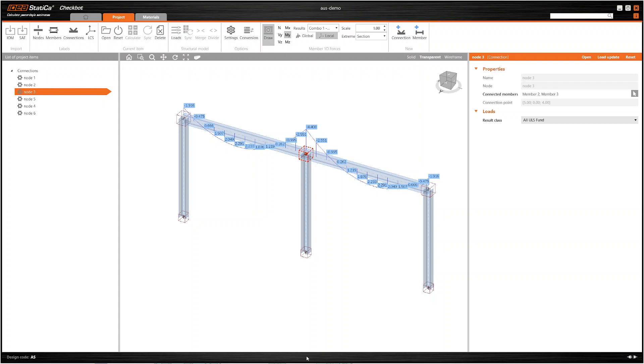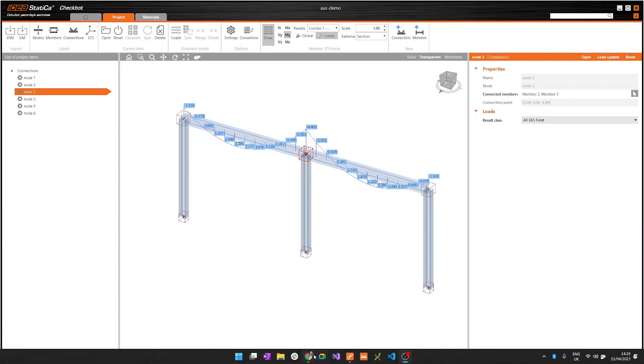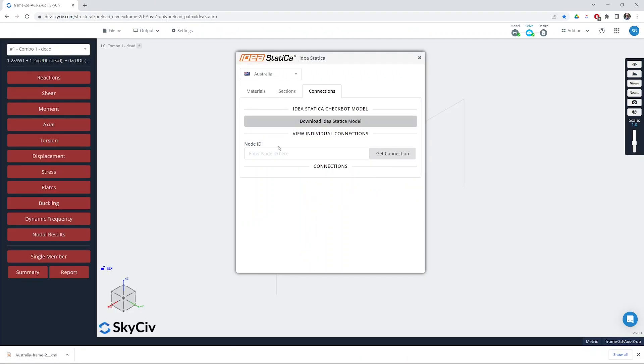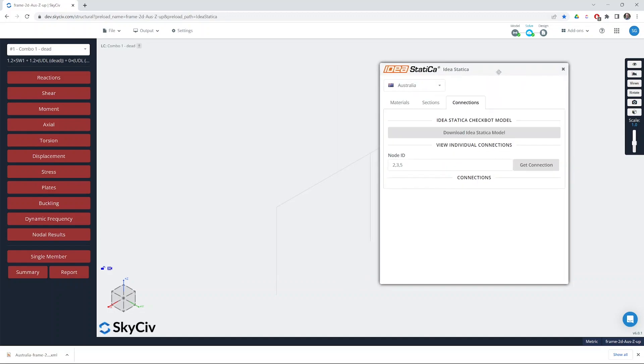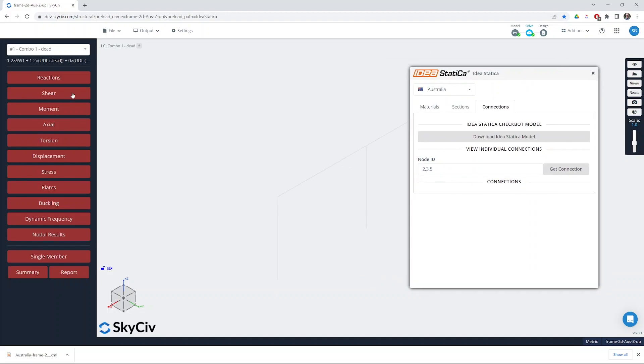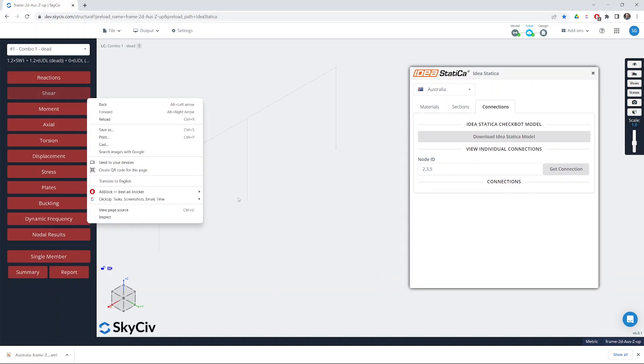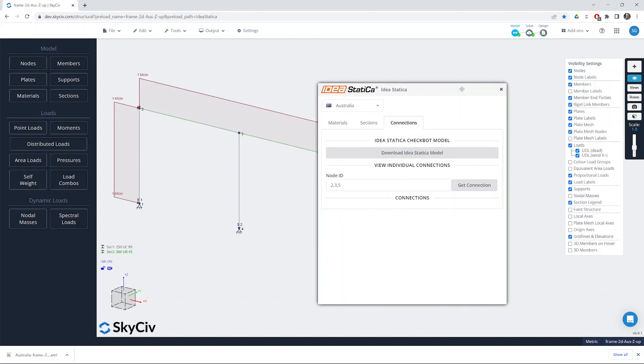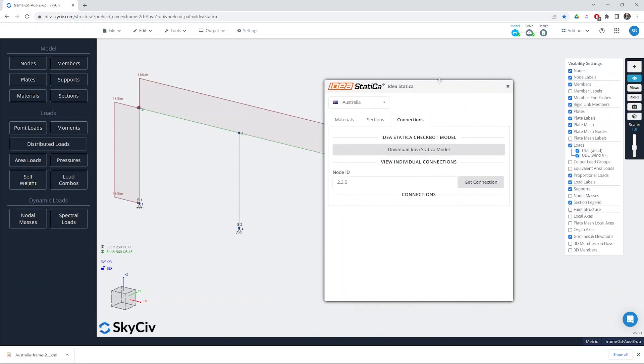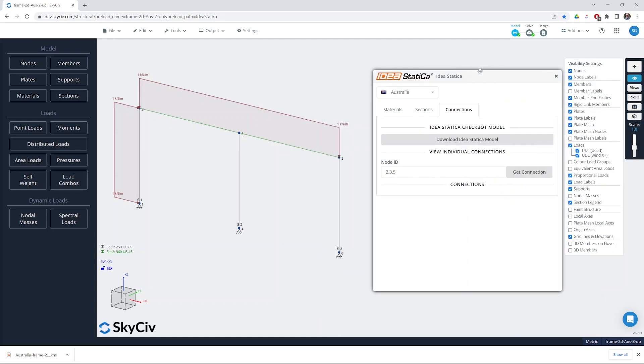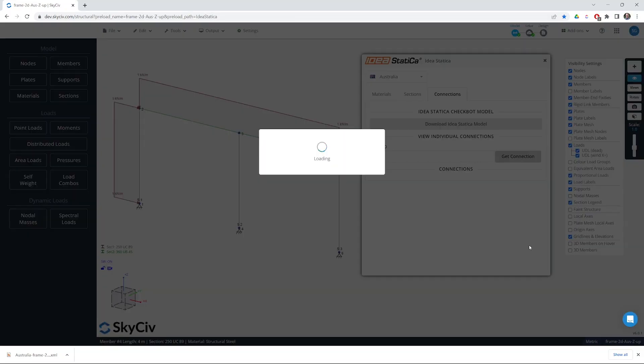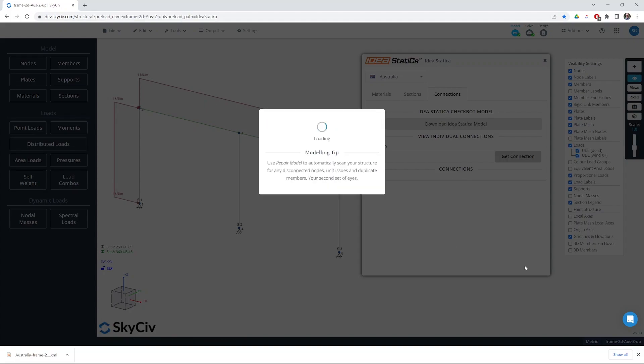We can head back to Structural3D as well and we can take a look at the other workflow. We can enter a series of node IDs that allow us to get the connections for single nodes. I'll just turn on the node IDs so it's a bit clearer. We can grab two, three and five simultaneously. Hit get connection and then shortly those will be opened in the WebViewer.